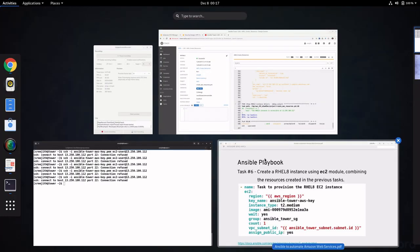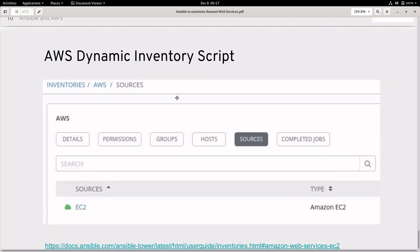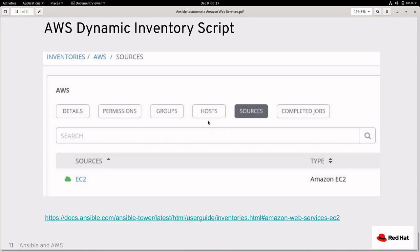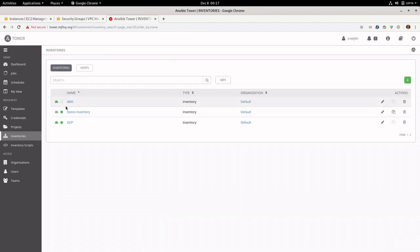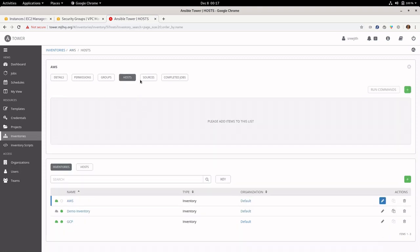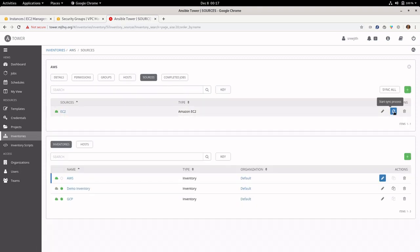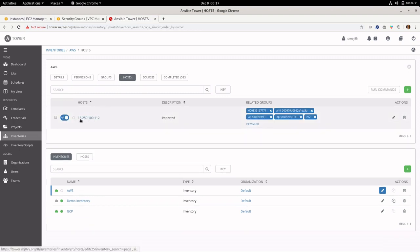Going further, let's see how we can use the AWS dynamic inventory script to discover the newly created host. Going back to my inventory, I already have an AWS inventory but it doesn't have any hosts yet. I will do a sync process which will connect to the AWS API and find the newly created host. Once sync is completed, going to hosts you can see the same host at 13.250.100.112.